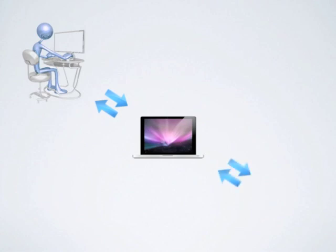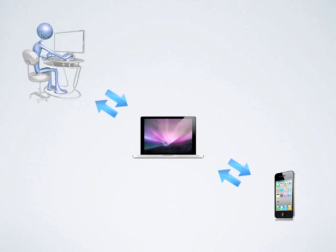Or, if along the way you ran into a colleague who is interested in your project, you could pull out your mobile device and show them the same file you were just working on.